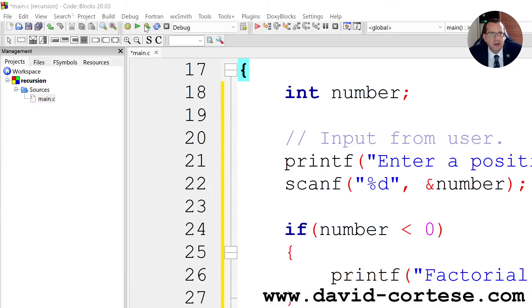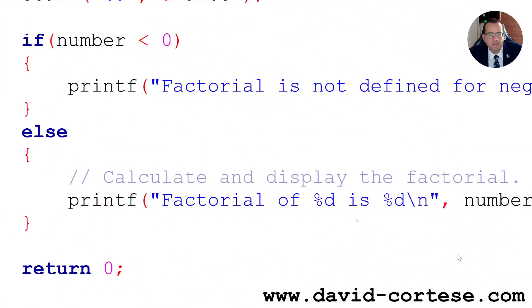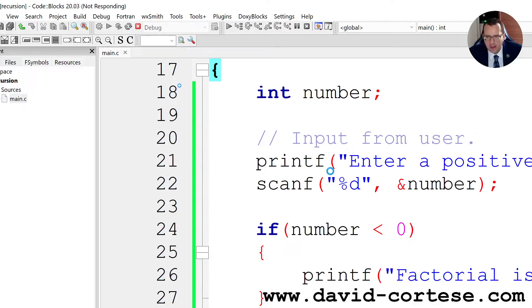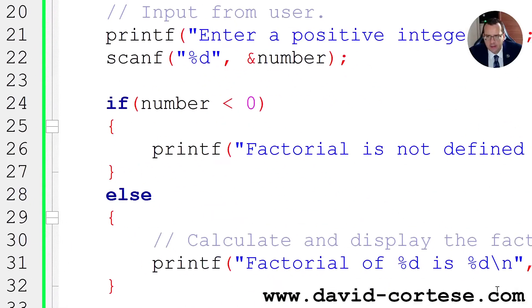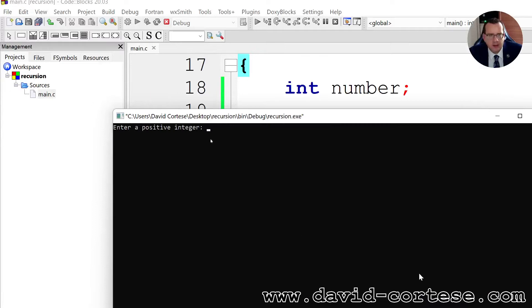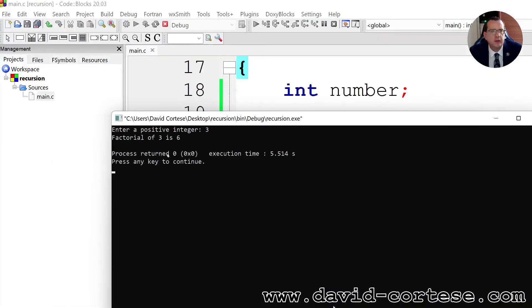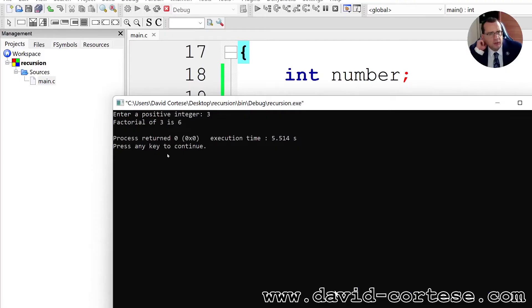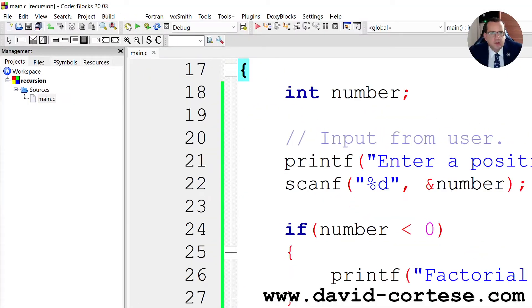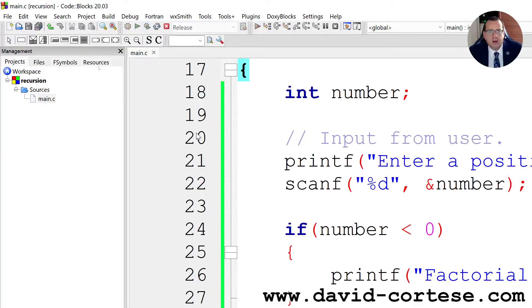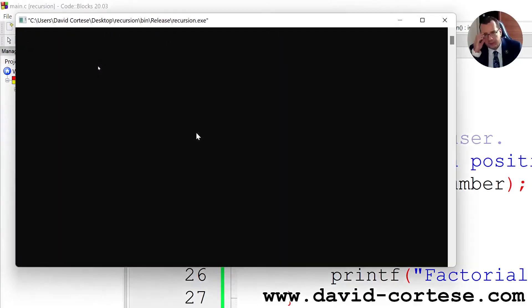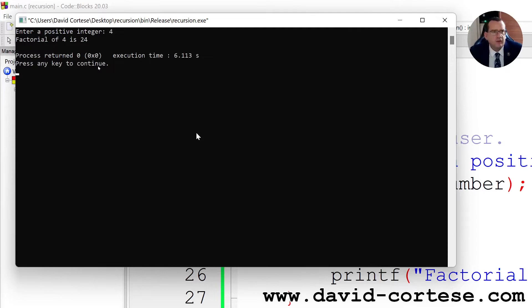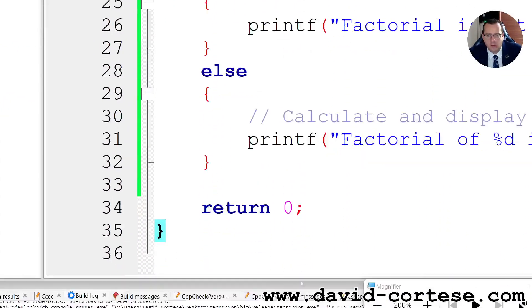Let's click here build and run. Code Blocks is building and running the program. Enter a positive integer, three. Factorial of three is six because it does three times two times one, that is six. Then we try the release. Let's click here build and run and we try four. Enter a positive integer four. Factorial of four is twenty four. Okay it works.